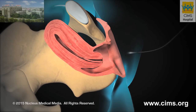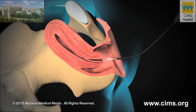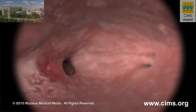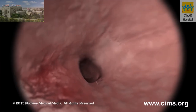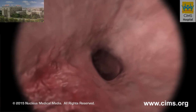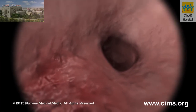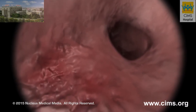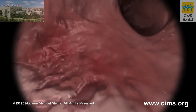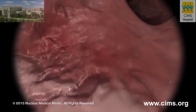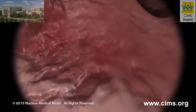Once the cervix has been expanded to about 6 to 9 mm, your doctor may perform a hysteroscopy — a procedure in which a small light and camera are used to examine the inside of the uterus for abnormal areas.